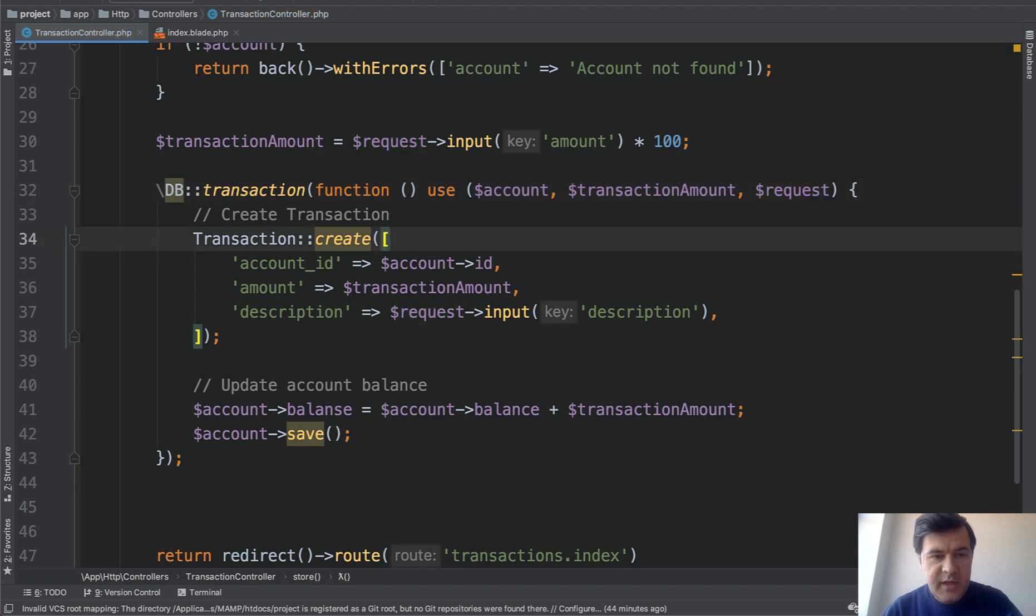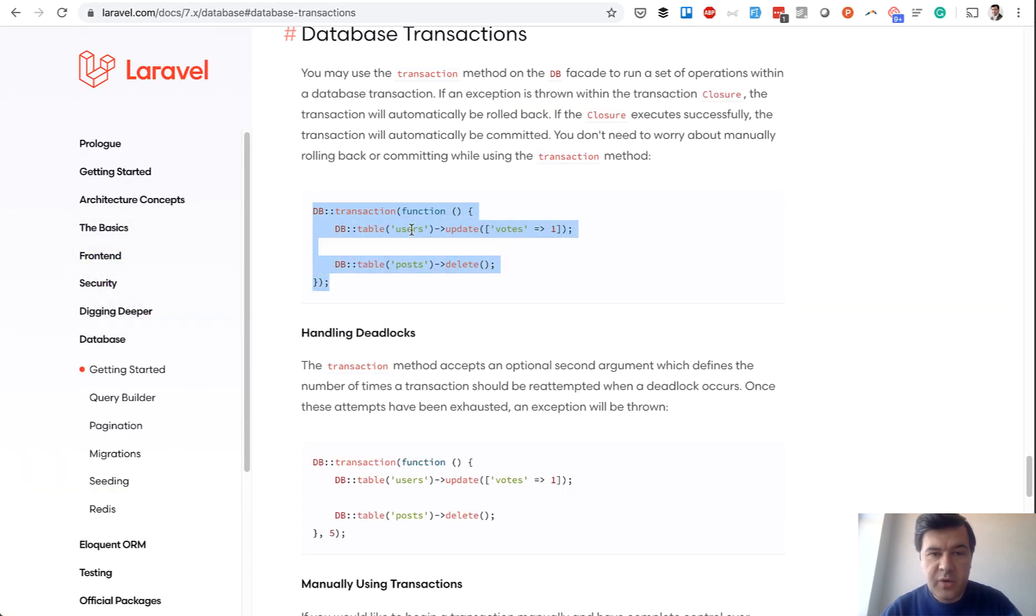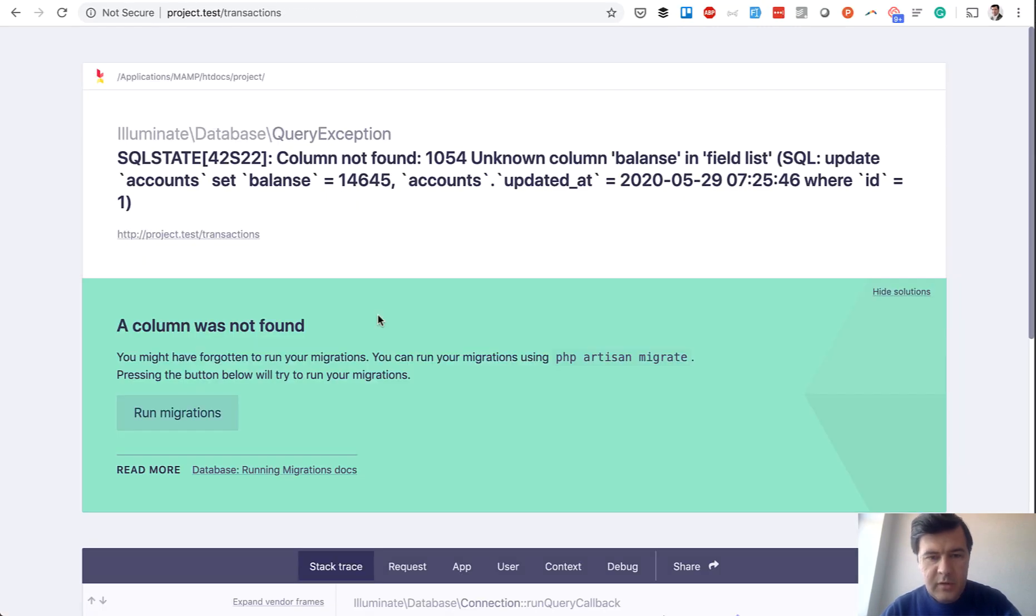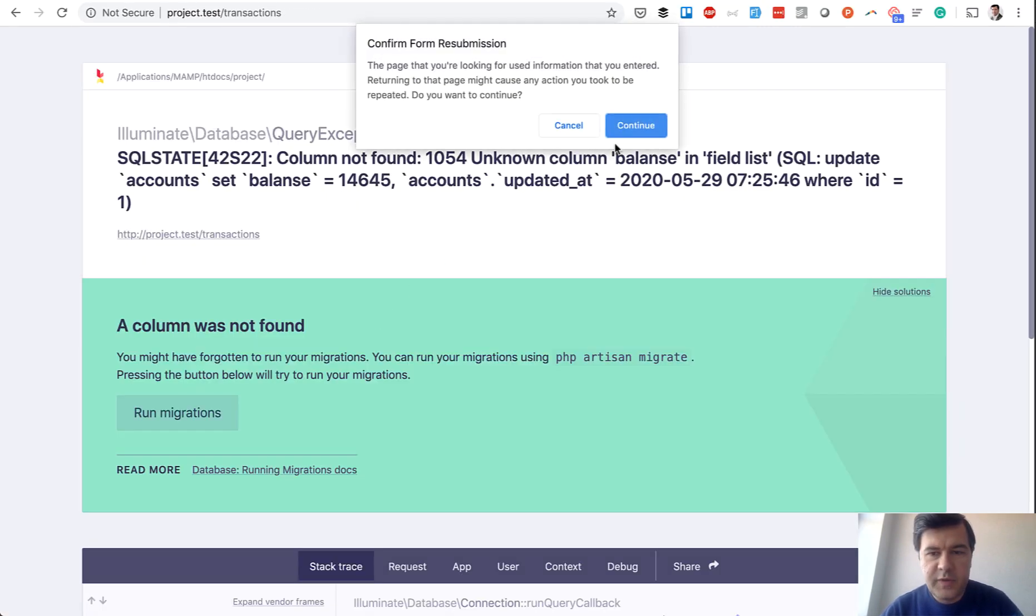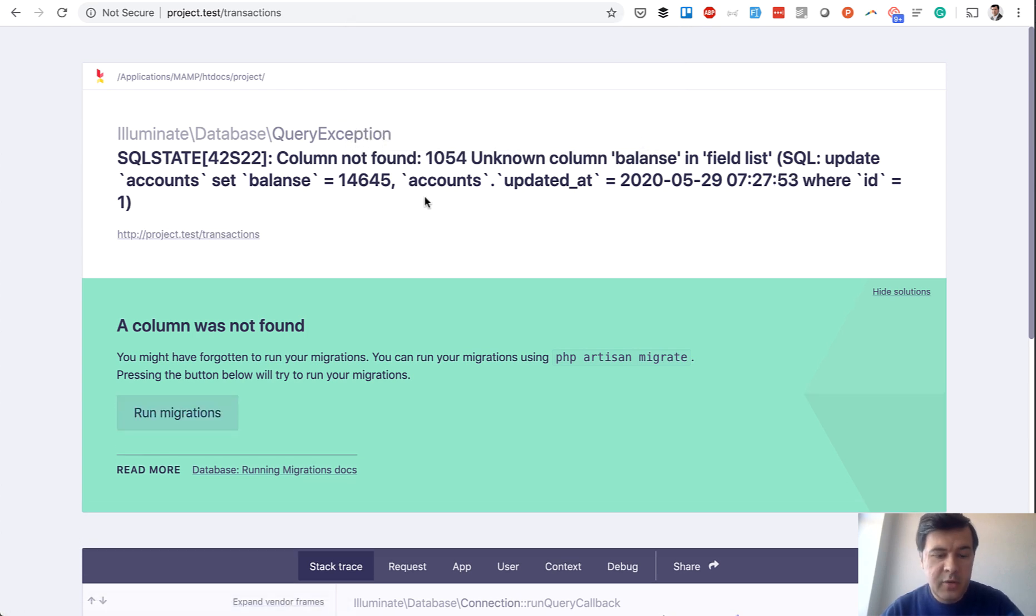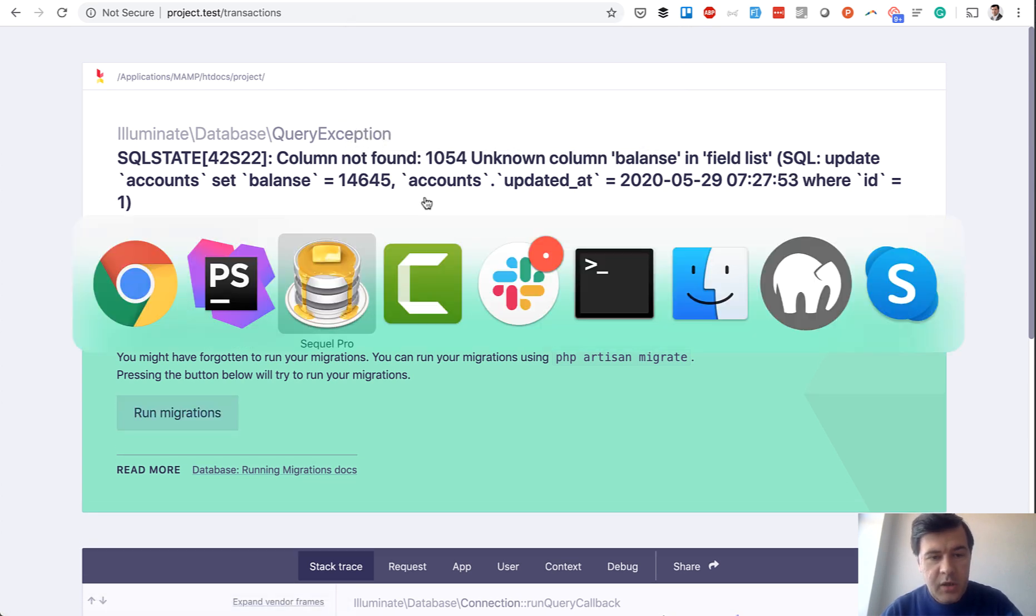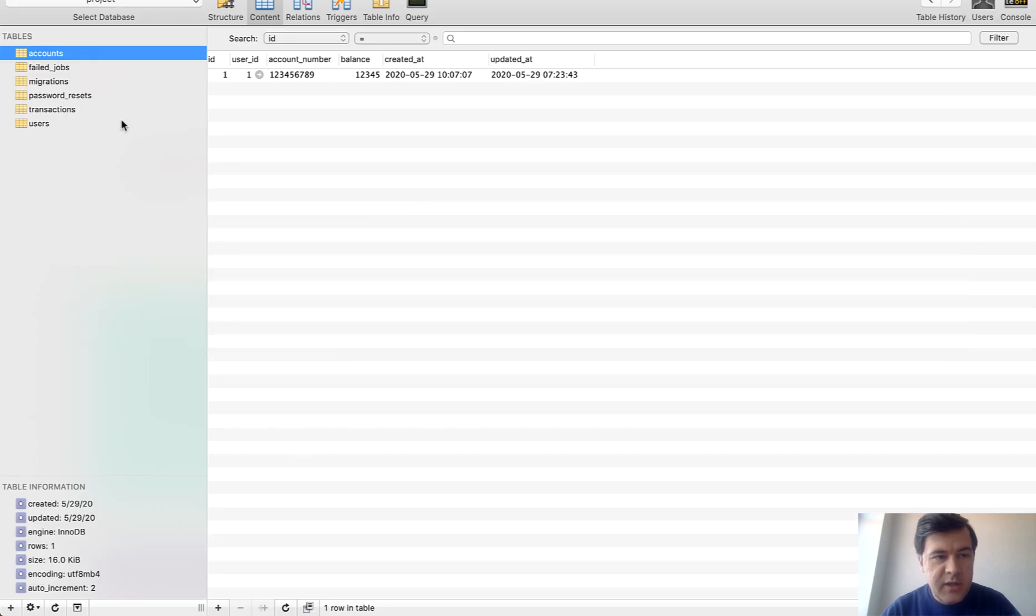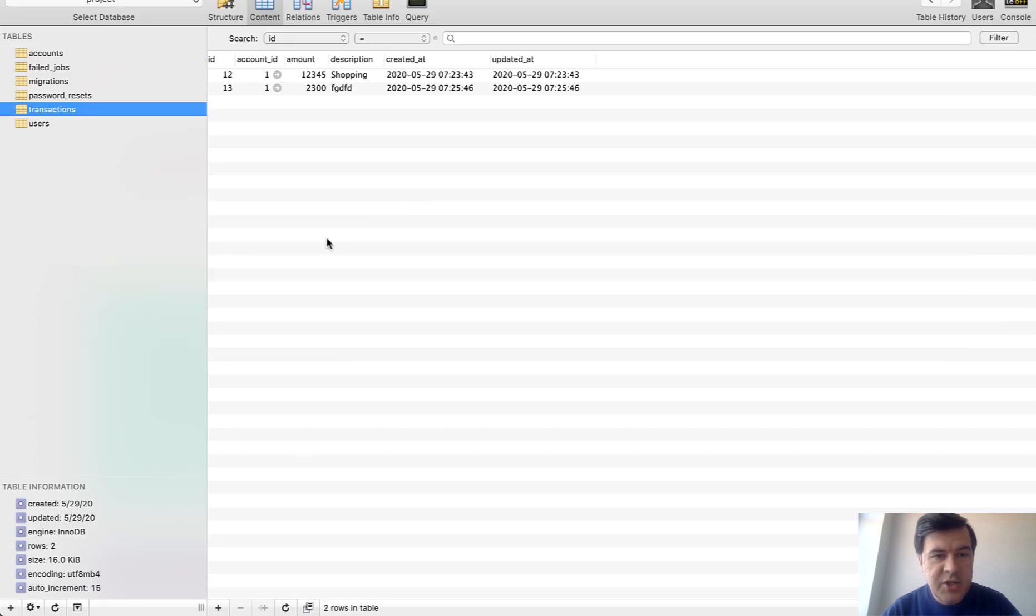We save and let's try to do that again. Let's just refresh with the same data. Continue. Same error you would think, right? But now let's take a look at transactions. There is no new transaction.